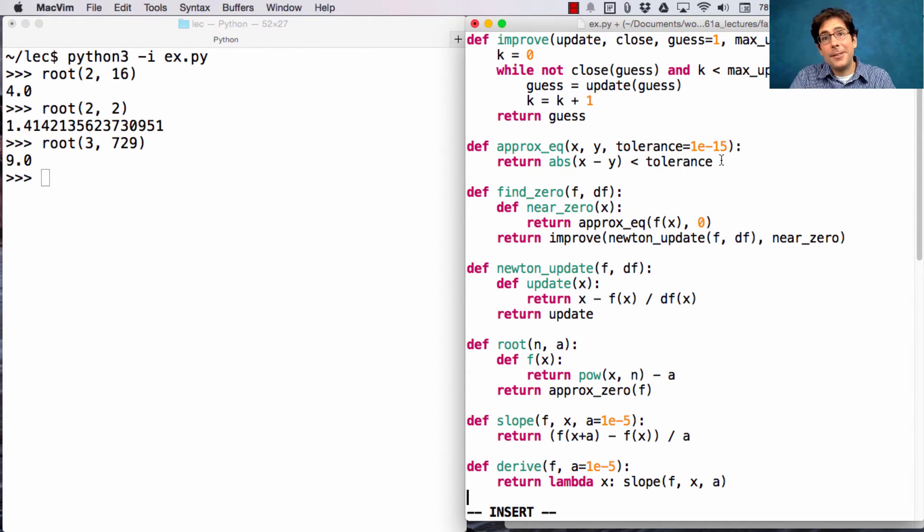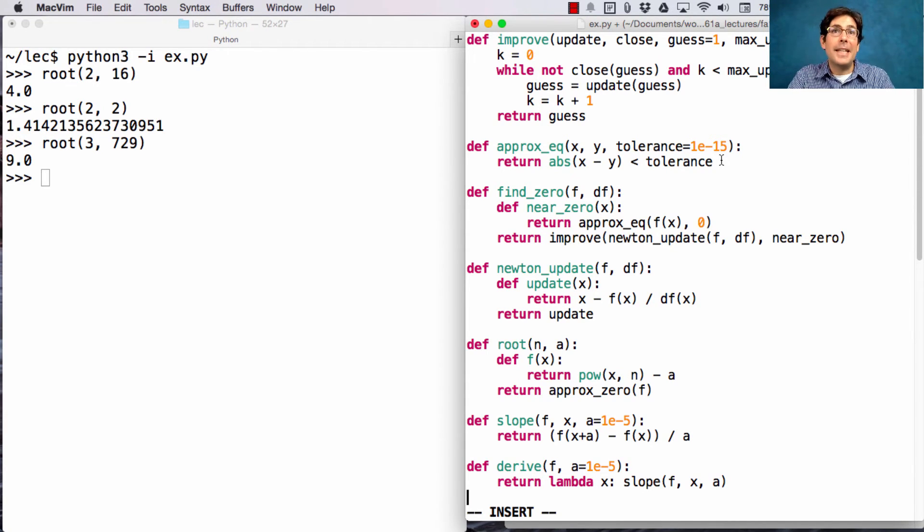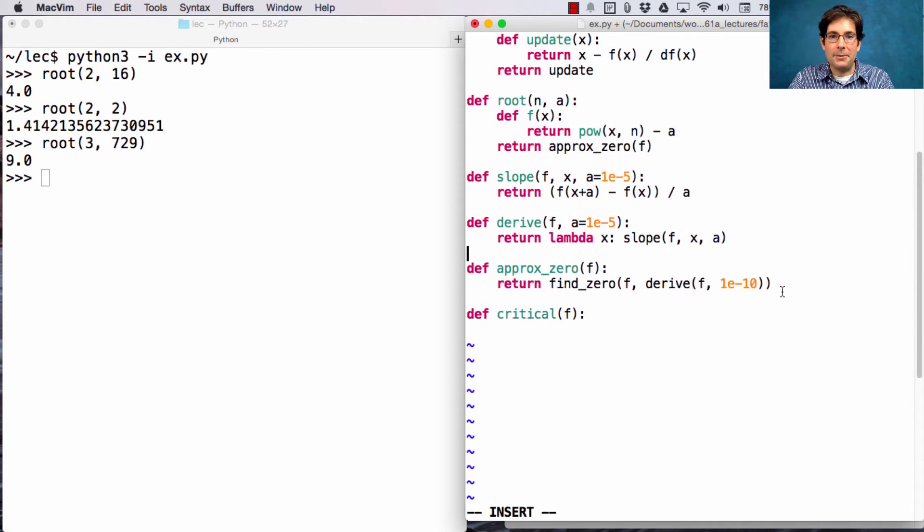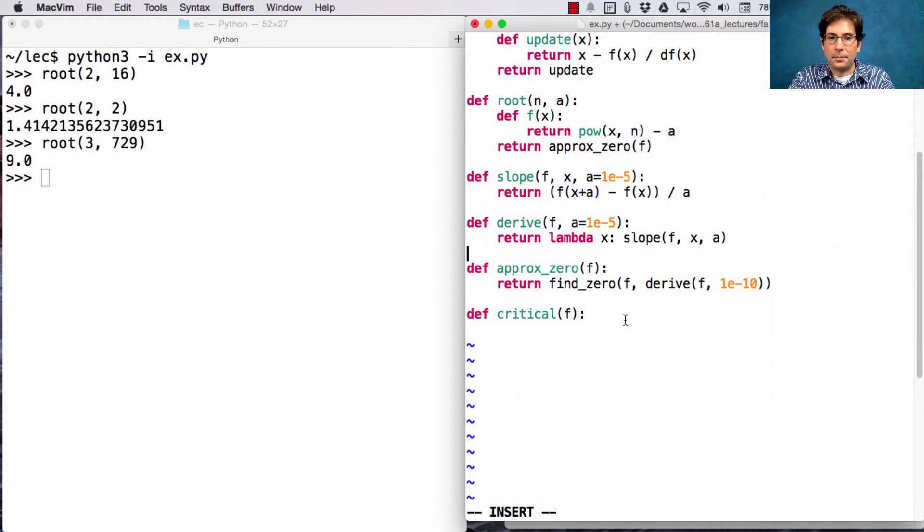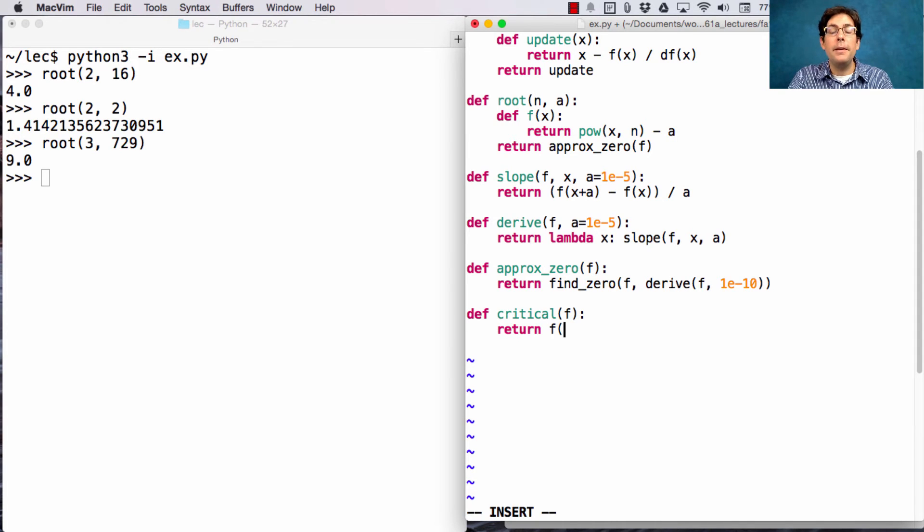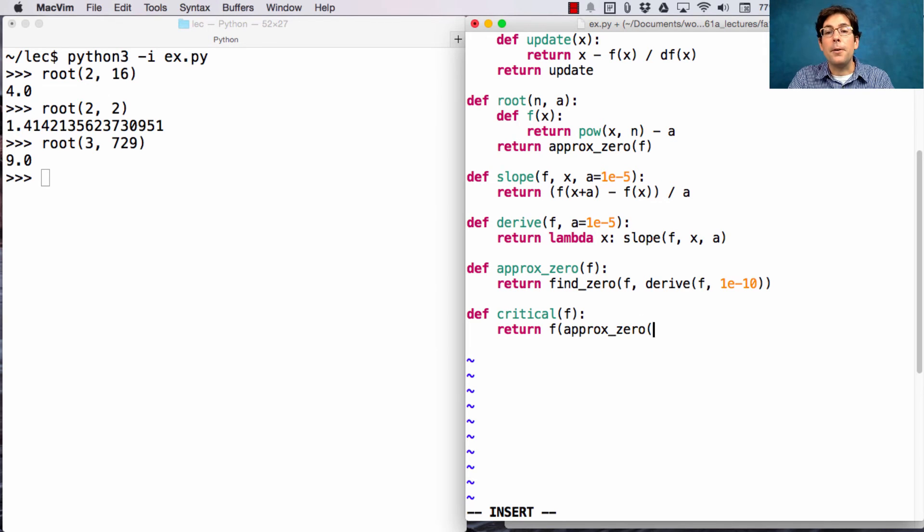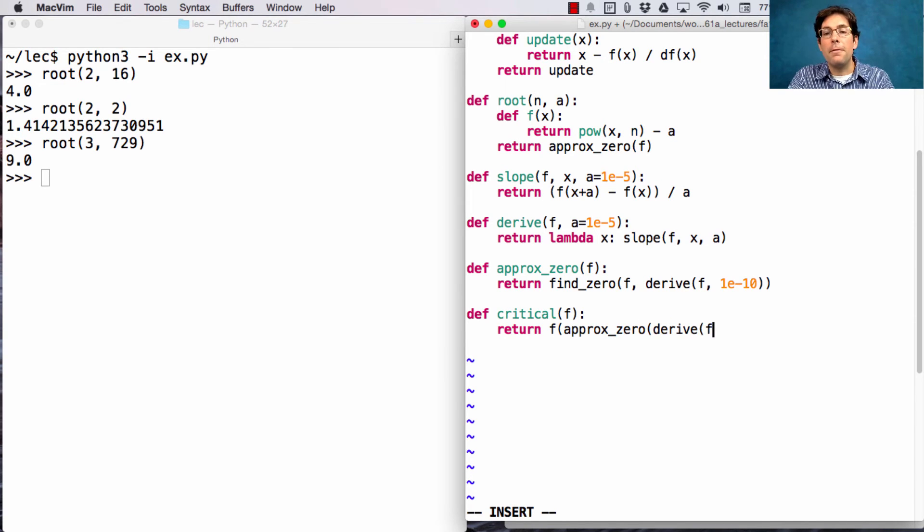Does it always find the closest one? No. How exactly do you get it to find all of them? Well, you could try lots of different guesses and see where you end up. It's going to return the function evaluated on a particular point, the zero of the derivative. That's the definition of a critical point.